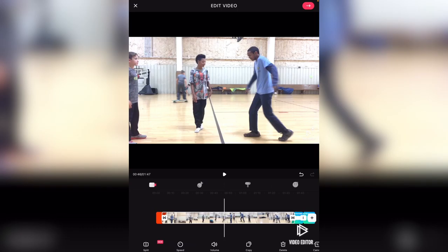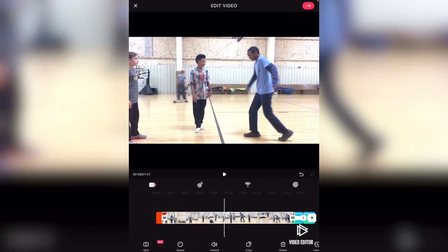If you guys want to use VN video editor or this editor, I'll have both links in the description below for Google Play and App Store. I'm not sure if this one is on Google Play, but I know it's on the App Store. I'll have the link for the App Store and Google Play for VN video editor so you guys can use it for yourselves — maybe to make your own YouTube videos. I recommend using VN because it's completely free and has all kinds of video tools you need.